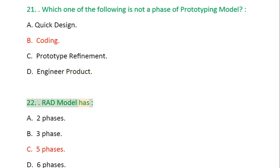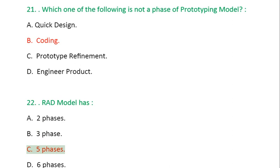Question 22: RAD model has: A. 2 phases, B. 3 phases, C. 5 phases, D. 6 phases.